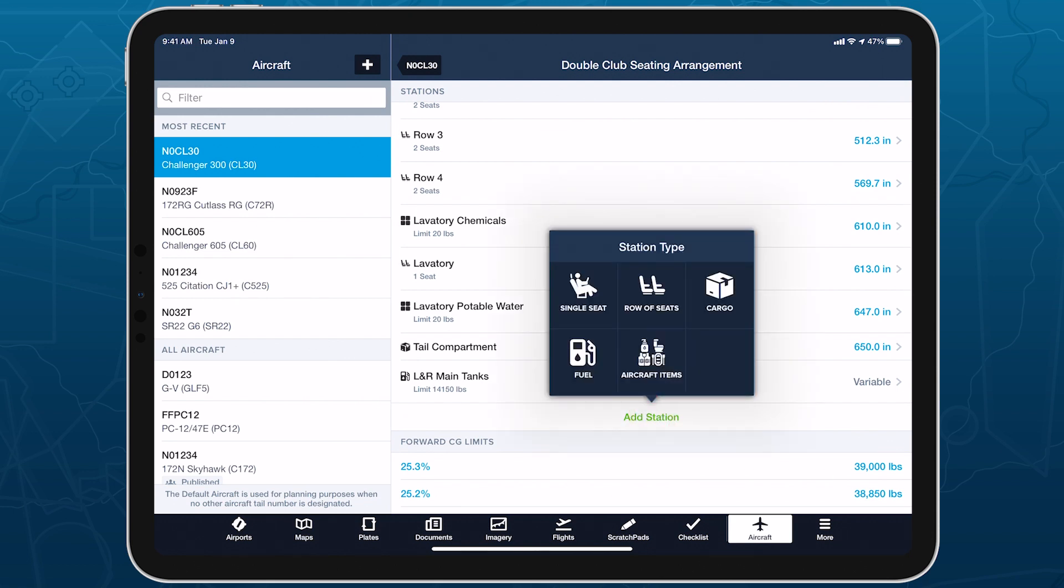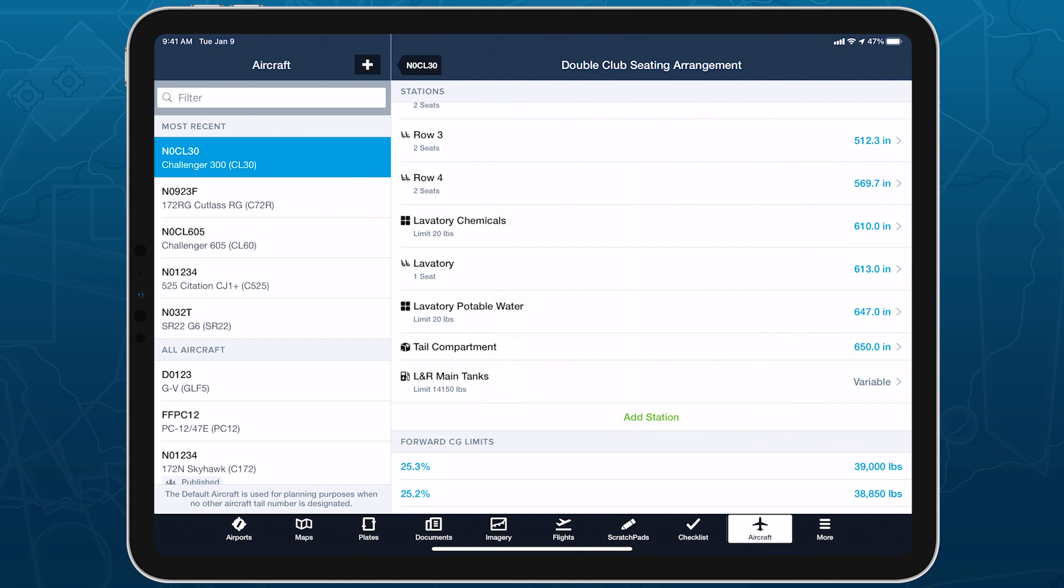ForeFlight supports five basic station types: single seat, row of seats, cargo, fuel, and aircraft items.